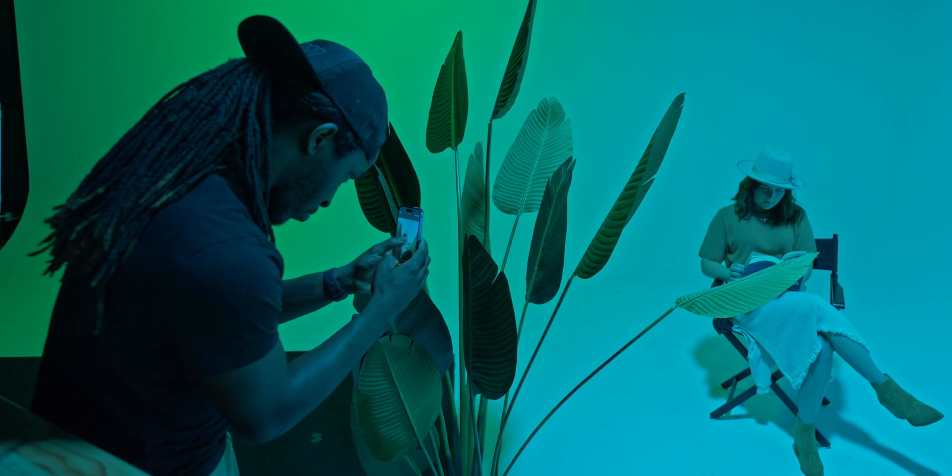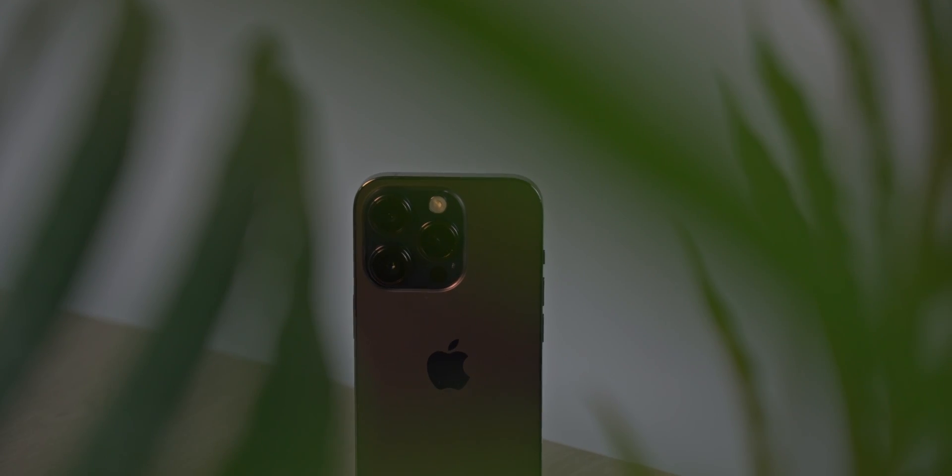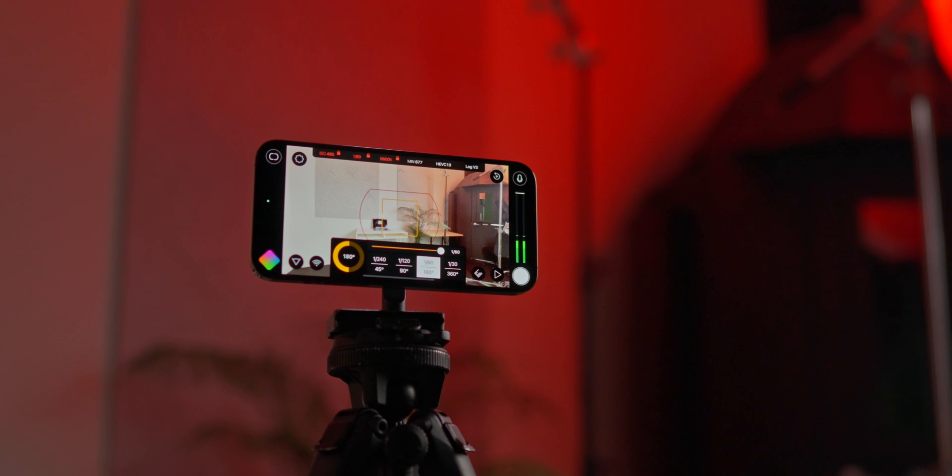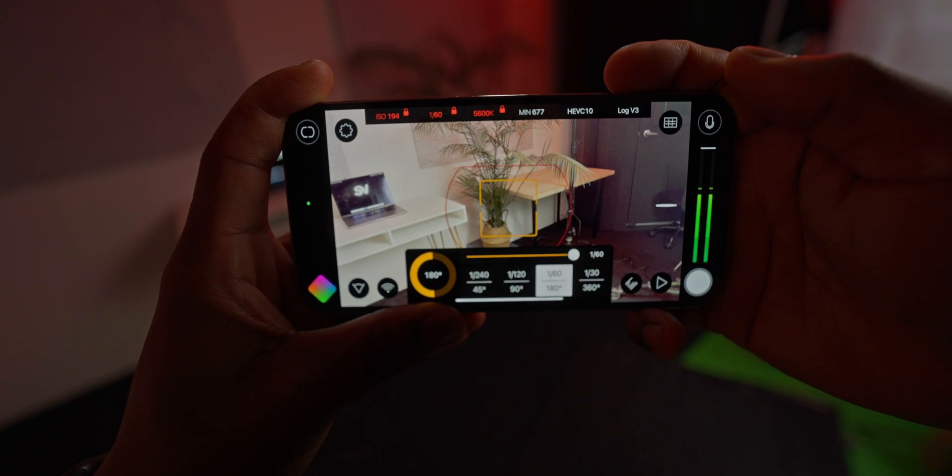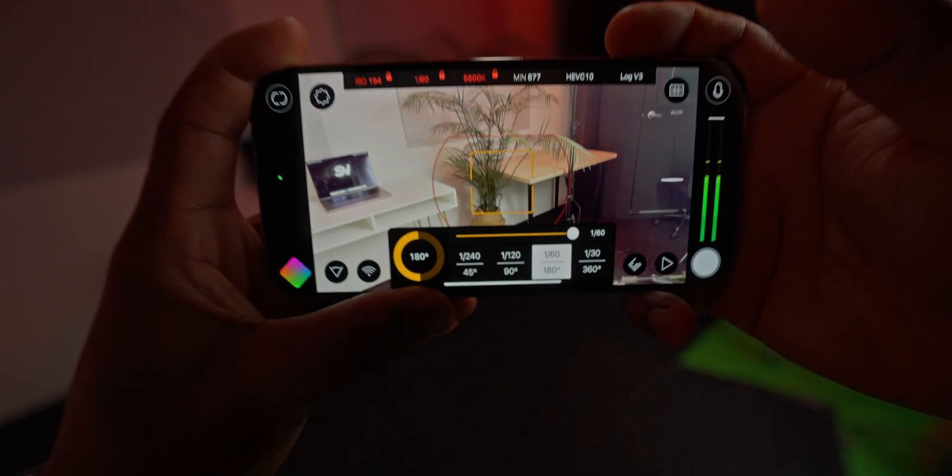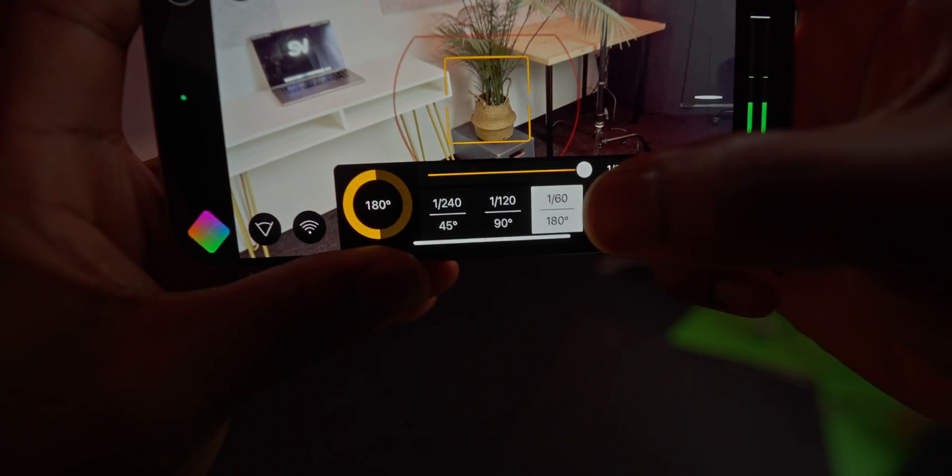As you guys know, content creation is on the rise, and it's so easy to create content nowadays because of this powerful device in the palm of our hands. This is a video that continues the series of Filmic Pro V7, and I'm talking about how to color grade the log footage out of that app today.